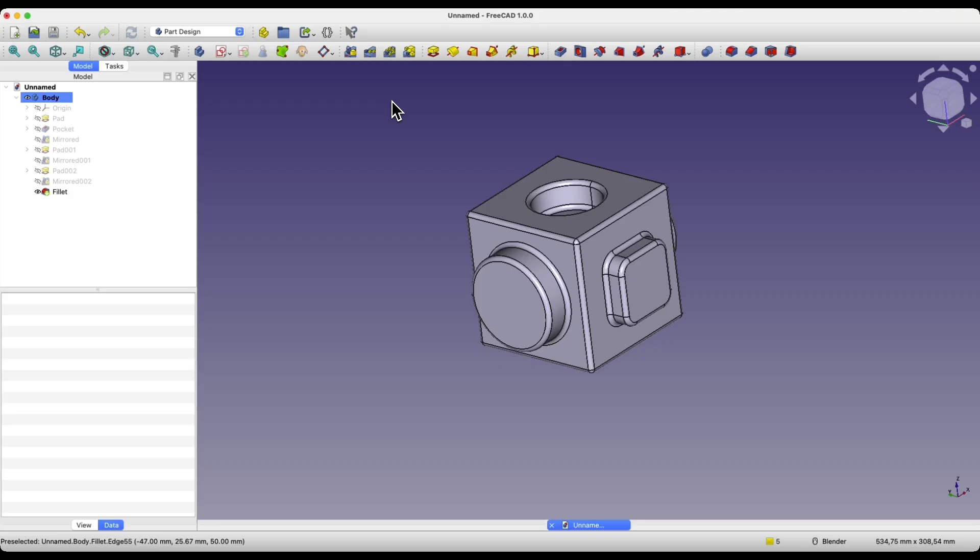FreeCAD is a free 3D CAD system where we can create our own 3D models. FreeCAD can be used both for hobby purposes and for commercial purposes. Anyone can use FreeCAD.